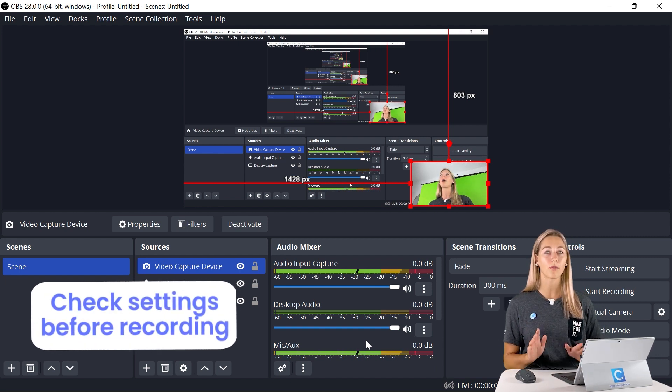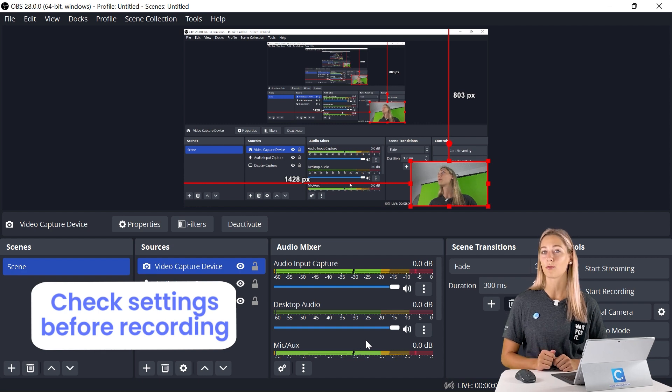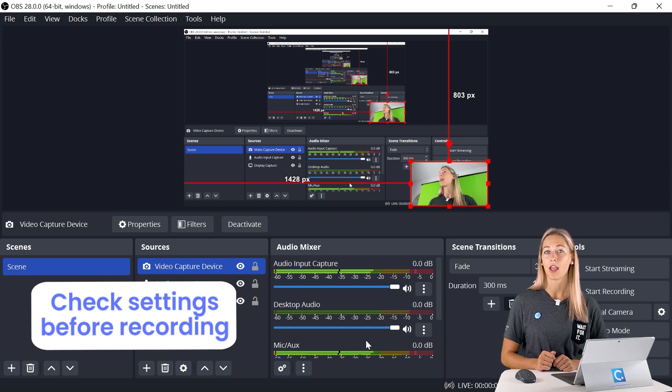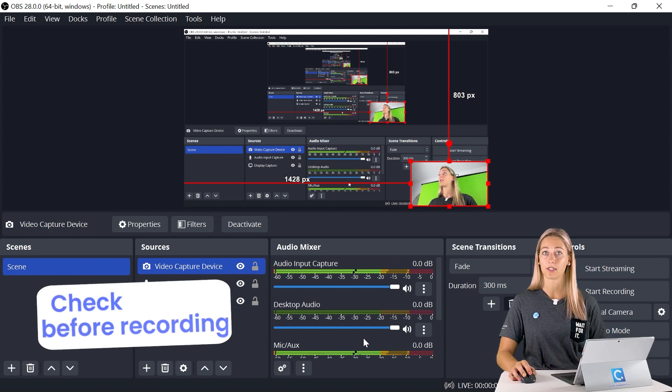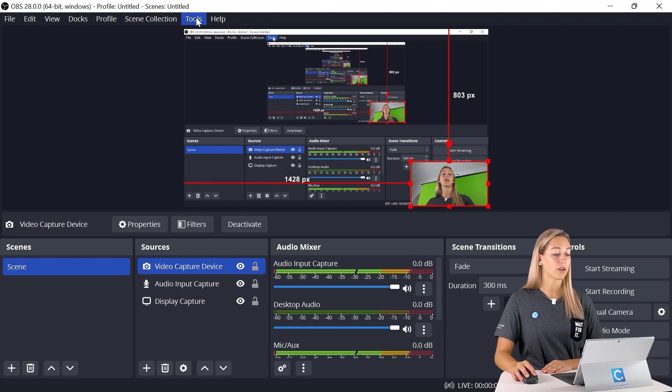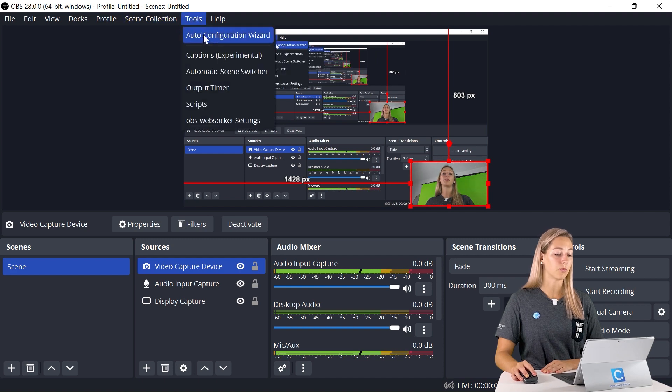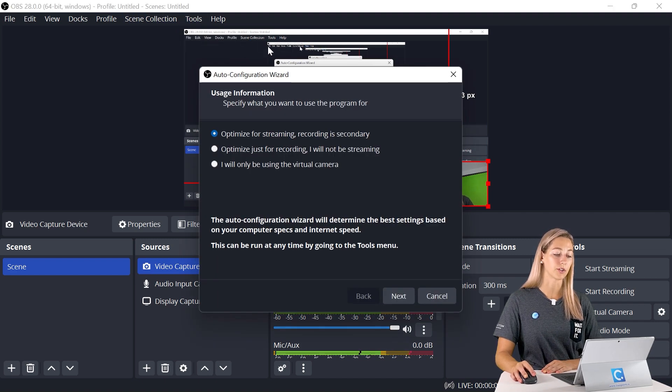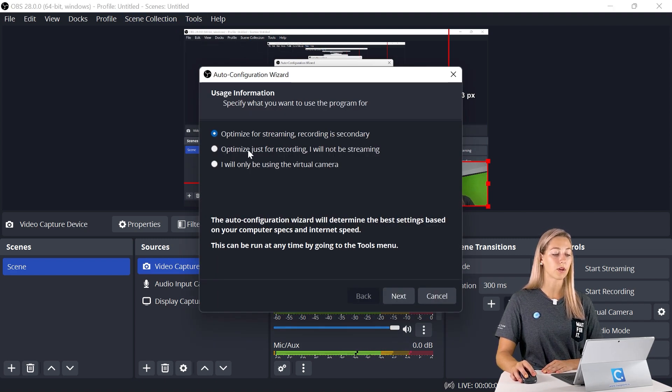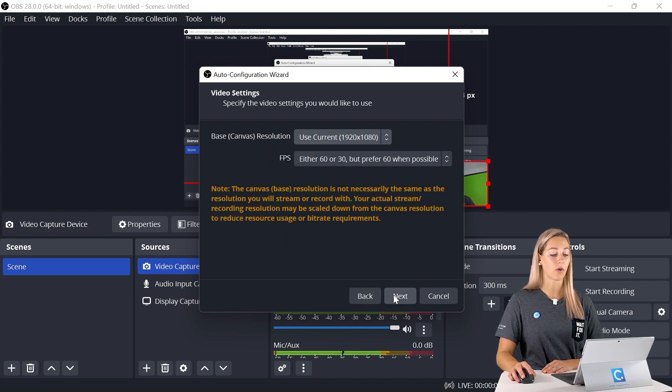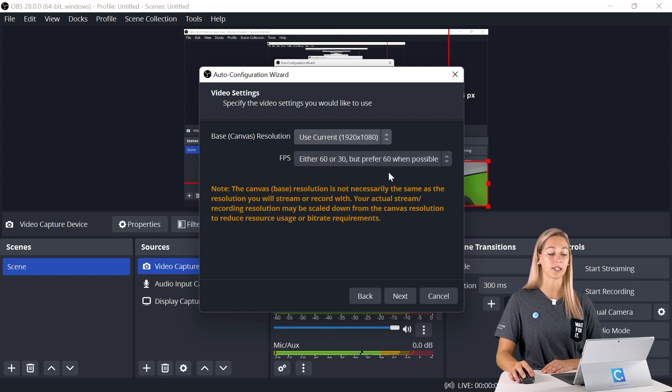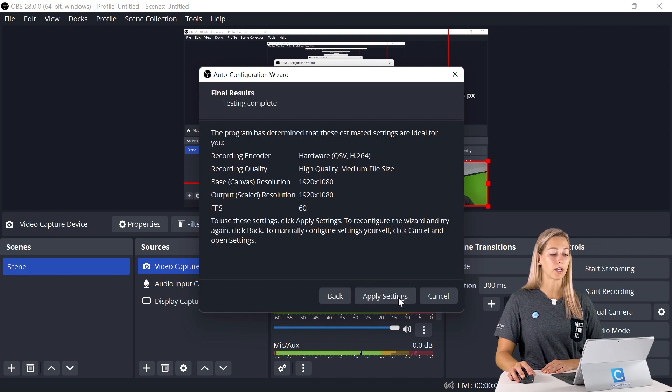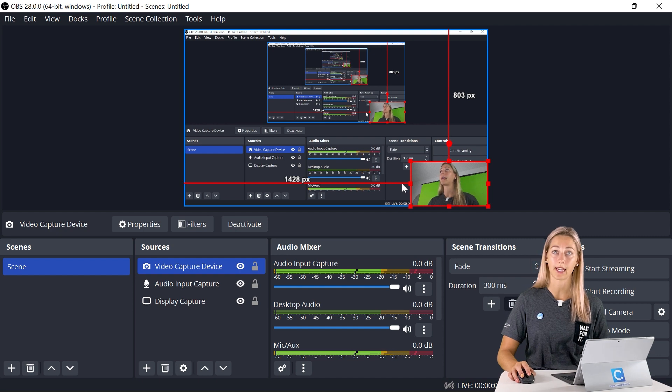However, there are a couple of settings that I do like to double check before we record. Some of you may have seen this when you first downloaded OBS, but up here in the tool section, we can check out the auto configuration wizard. I just want to make sure that this is optimized for recording. Then I can just click next, next. This looks good. The full HD and either 60 by 30, and then we can click next. And then we can just apply those settings.